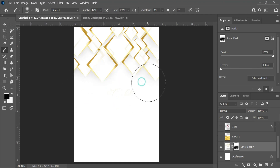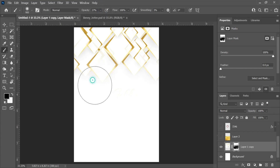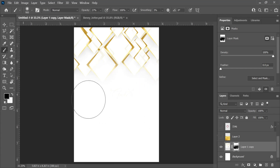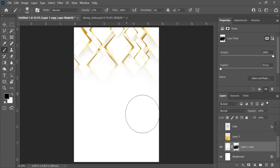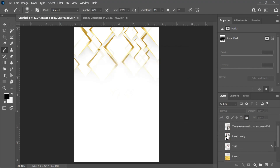I can reduce the opacity so that I blend this a little bit. It's blended a little bit. I can still decide to increase it — yeah, I think something like this is okay. I'm going to lock it to ensure that this layer does not move around.